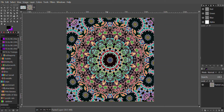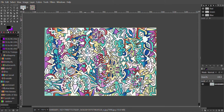Hello everyone. My name is Justin Wright and today I'm going to be showing you how to make a Mandala from this. This is what I'm going to be making out of this. Some of the controls I'm going to be using are the rectangular select tool, the move tool, and the rotate tool.